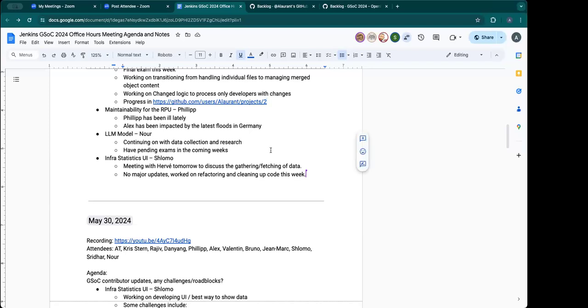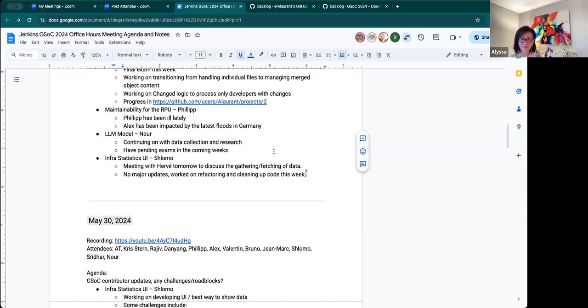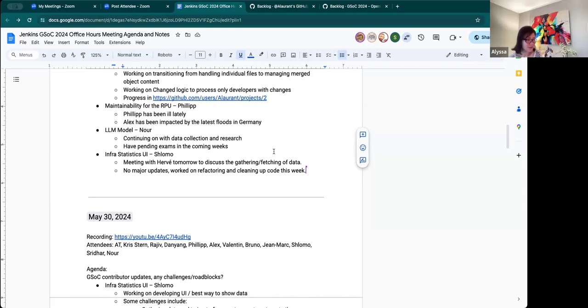Yeah. And on top of that, like Bruno taught Noor how to use the API to get the data from discourse. So that might help. But she may need to rework what she already has though. That's the only concern. Yeah. Okay. Yeah. All right. Sounds good. Great teamwork.